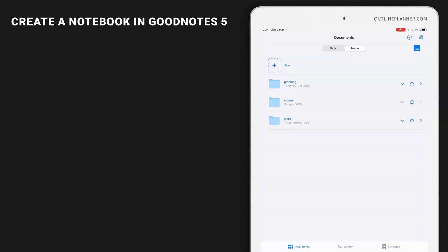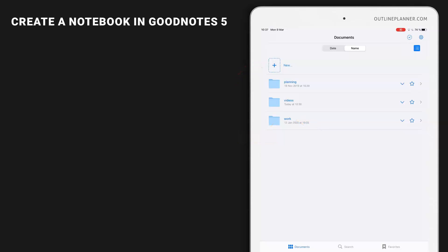Before you start creating your notebook, decide whether you want to save this notebook inside a folder or just directly in the launch screen. I choose to create my new notebook inside the videos folder I have recently created.